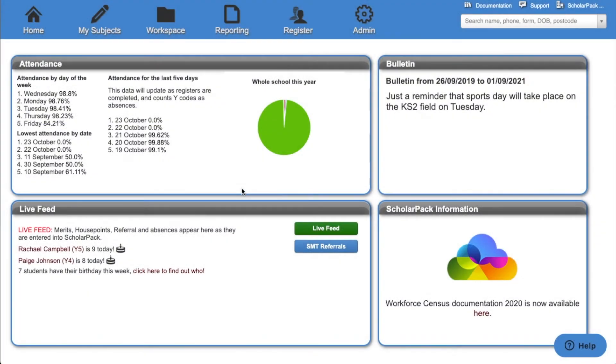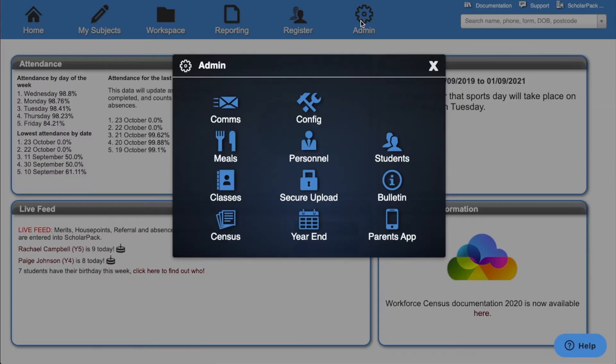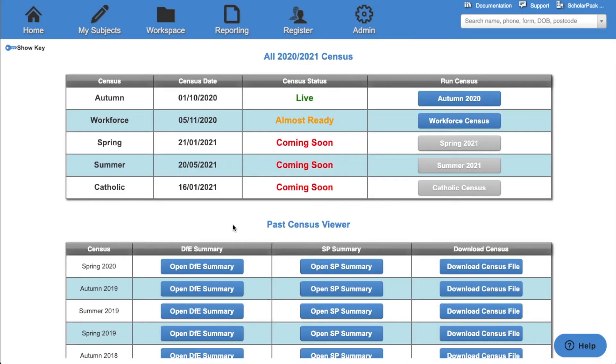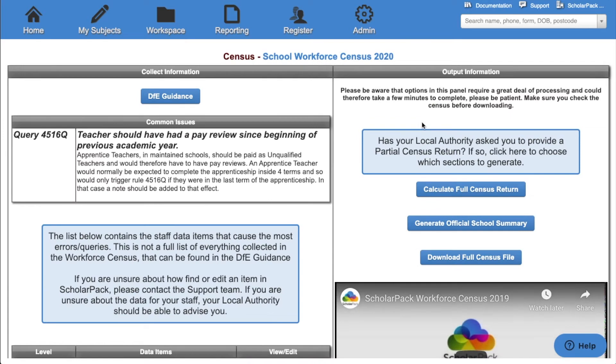To access the Workforce Census, go to Admin and then Census. You'll then see the option for the workforce census. Click on this option and that will take you to the census page.